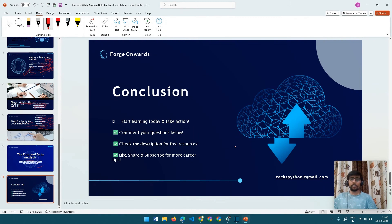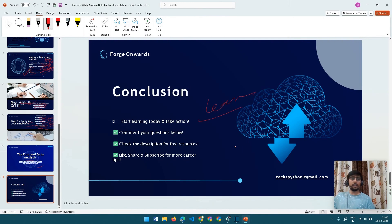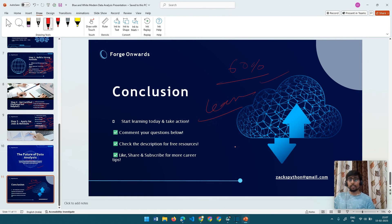That was the complete roadmap from fresher to data analyst — how you can land a data analyst job as a fresher. Just remember that consistency is the key. Keep learning, keep practicing, and don't be afraid to apply for jobs even if you feel underqualified. Try to apply even if you are 60% qualified — I have seen people getting selected for these roles. If you found this video helpful, give it a like, share it with your friends, subscribe to our channel for more career insights, and comment if you have any questions. Keep learning!